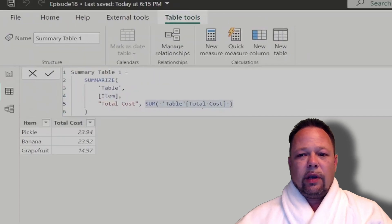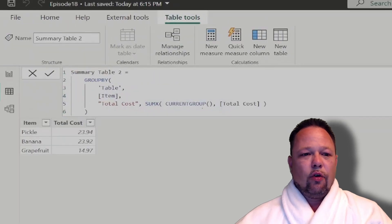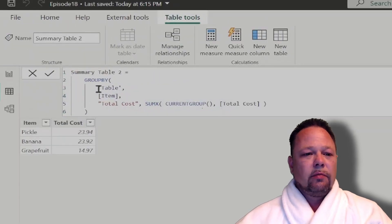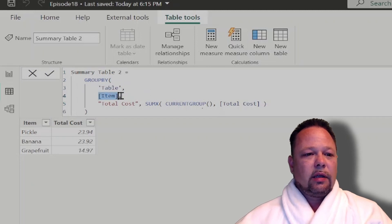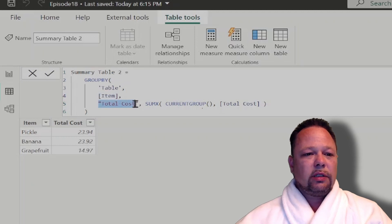Now we can also use the group by function, and it's very similar. We say group by, we tell it which table we want to group the rows. We tell it the column we want to group on. And again, we use total cost to create a total cost column.